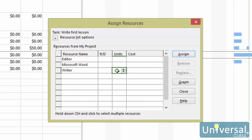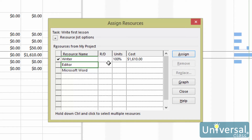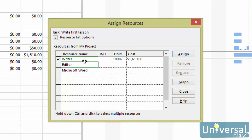When you assign a resource to a task, you put how many units of the resource will be devoted to the task. If it is a cost resource, it encodes a set cost every time you assign it. For example, if you have a resource called Licensing Fee with a cost of $100, it will be one unit — or 100% — to reflect one charge of $100. Remember, units are written in percentages. If you need to add more resources for this task, repeat these steps. Click Assign or click Remove, then click Close when finished to save the assignments.